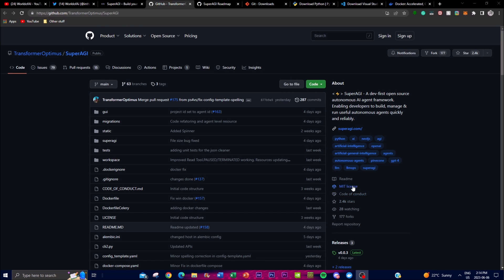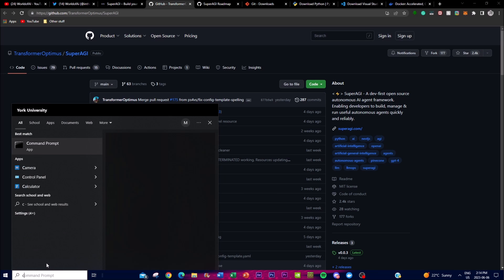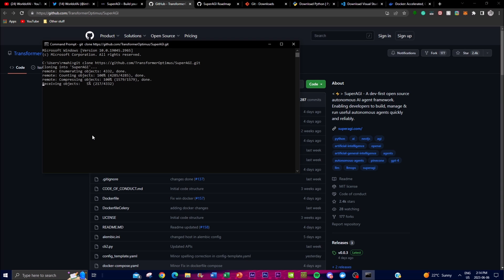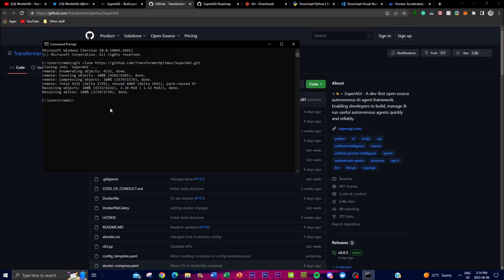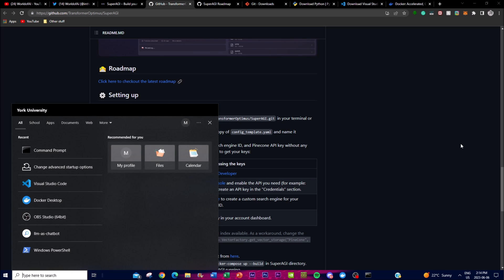Once you have those installed, go to the SuperAGI GitHub repo, click the green button, and copy the repo link. Open up Command Prompt, type 'git clone' and paste the link, then press Enter — this will start cloning the repository onto your computer. Next, type 'cd superagi' to navigate into the SuperAGI folder. Then open up Visual Studio Code to configure the folder by inputting your API keys.